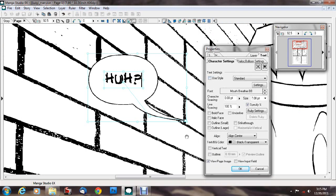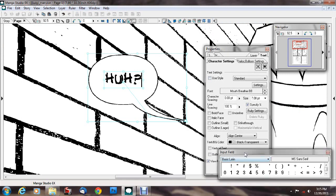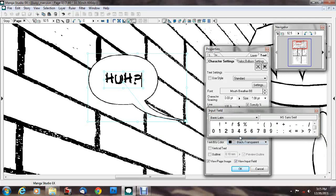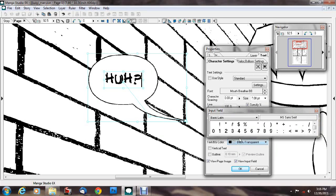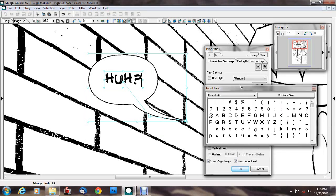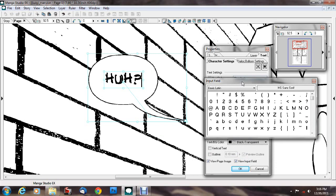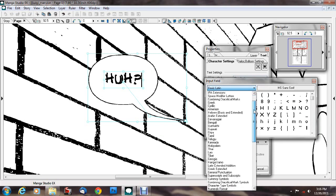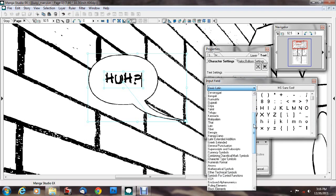If I click this little box called View Input Field, it comes up with this little window that pops up that shows all the characters in the font. Now, I think this font is called Mouth Breather.